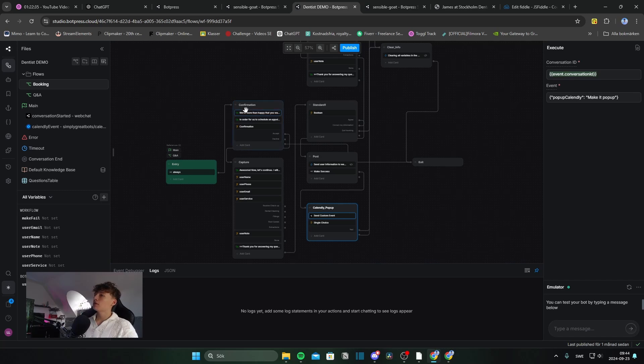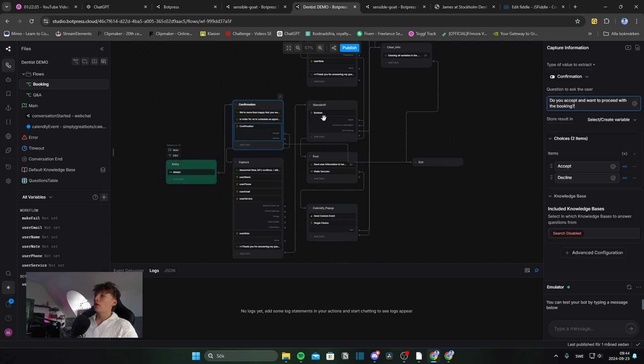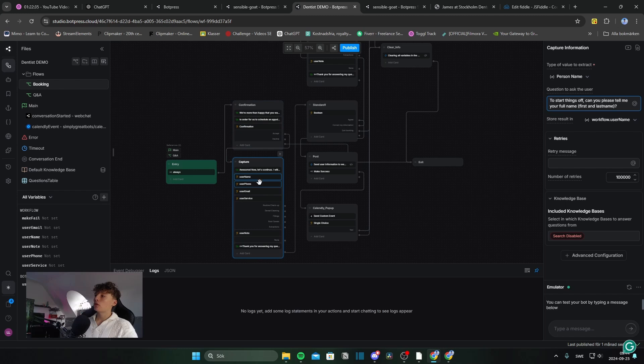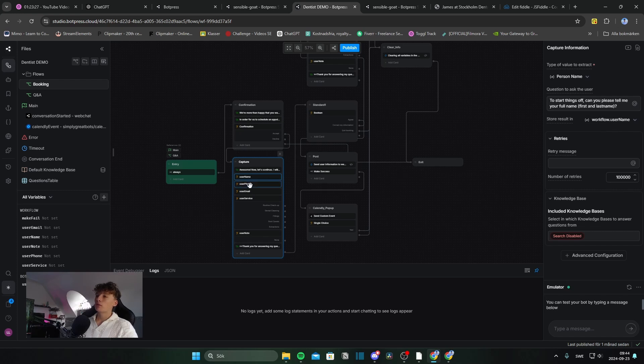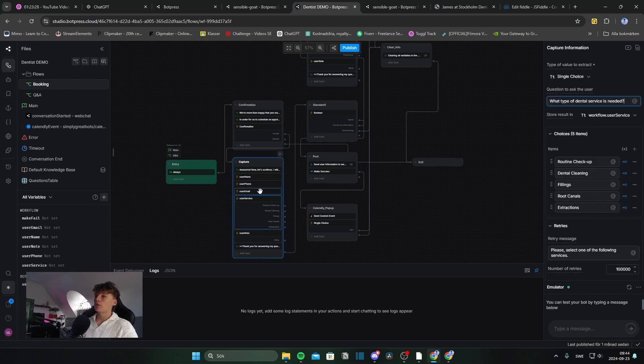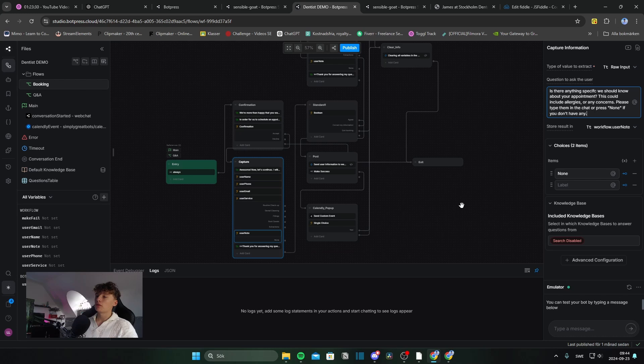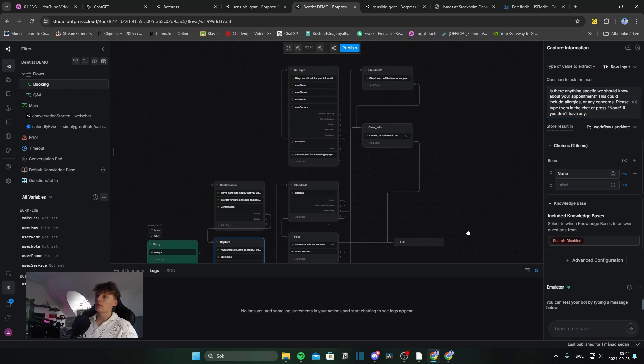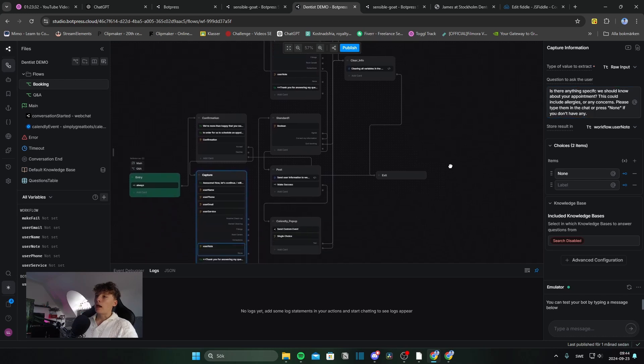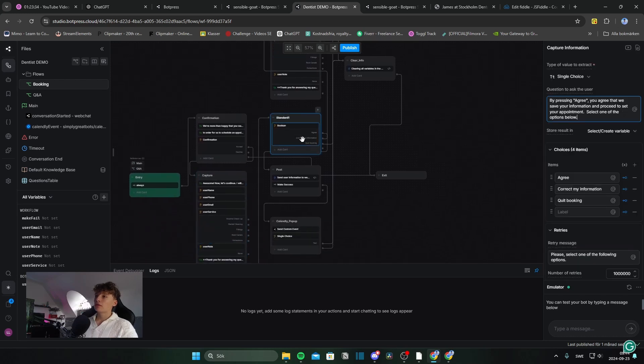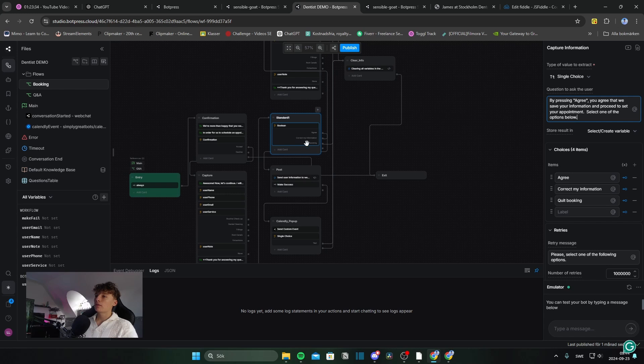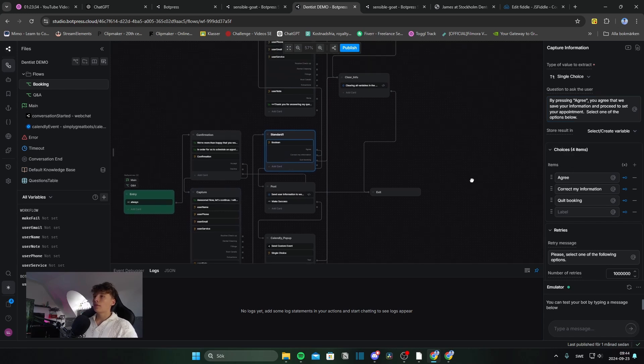So, this is how the bot is built. Here you can see the flow. We got the confirmation at the beginning. We capture all of the user information and store them in to required variables. So, we have the username, we have user phone, user email, user service, and user note.